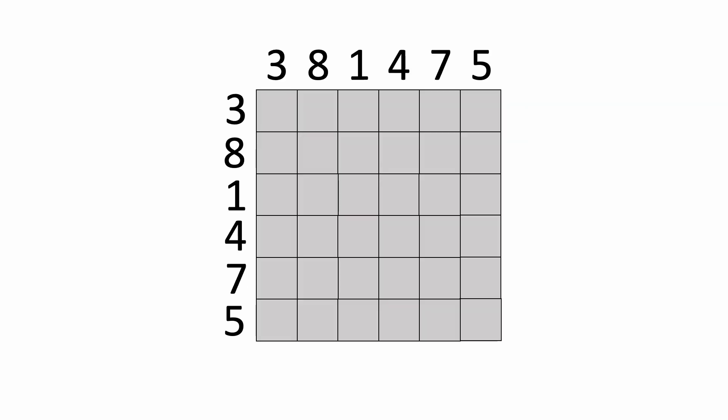Now the brute force way of doing this would be to calculate every possible combination of buying and selling prices. So starting with the first day where we can buy at 3, we calculate the profit of selling at 8, which comes out to 5. If we sold on the second day at 1, our profit would be negative 2, so it would be a loss, and we'd continue this and calculate the profit for each day in the future.